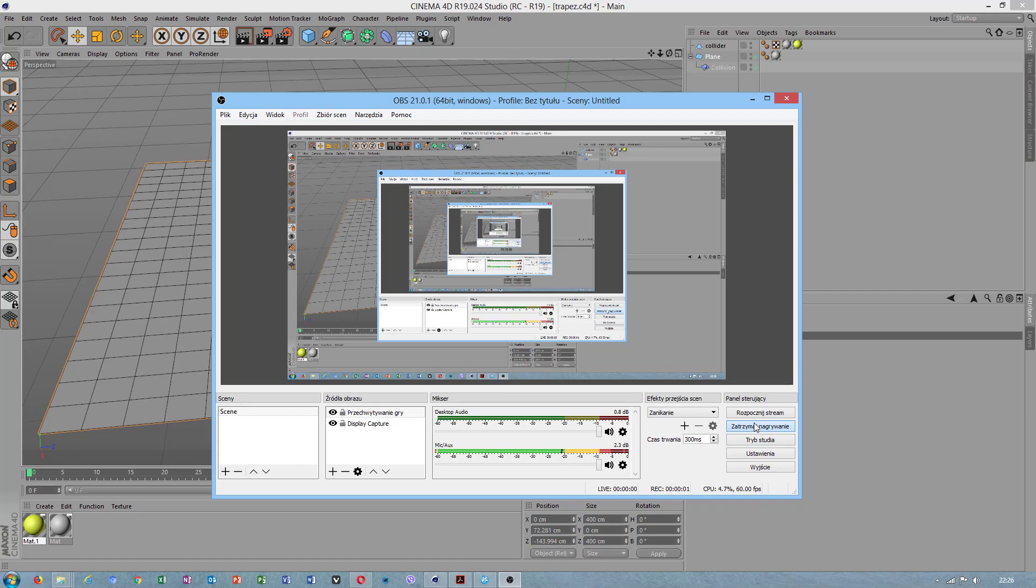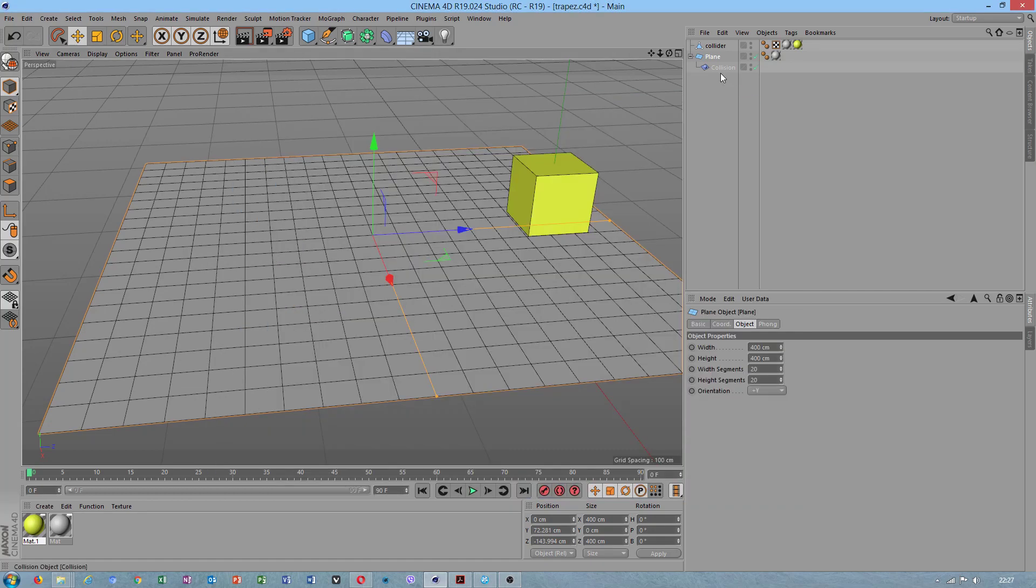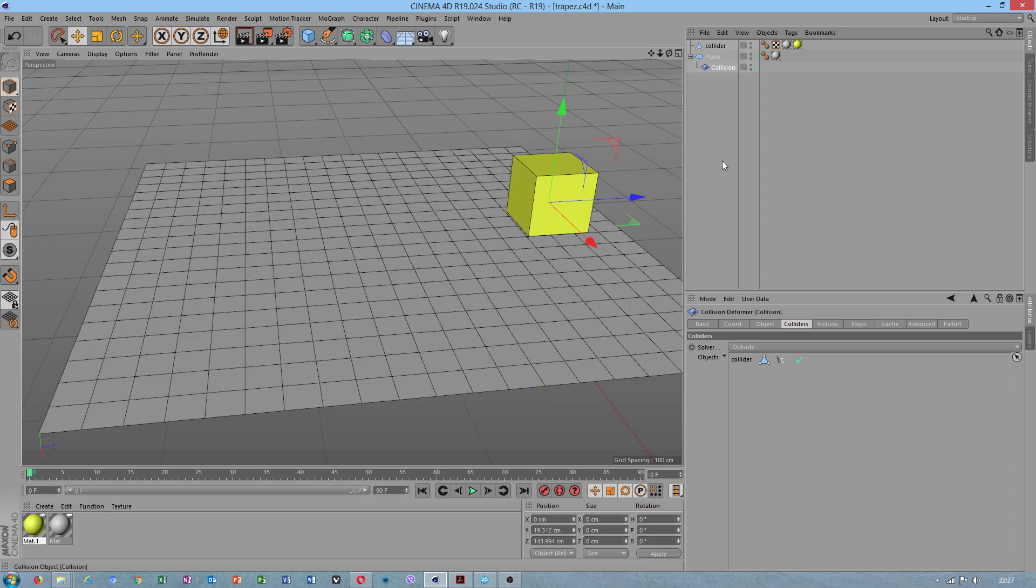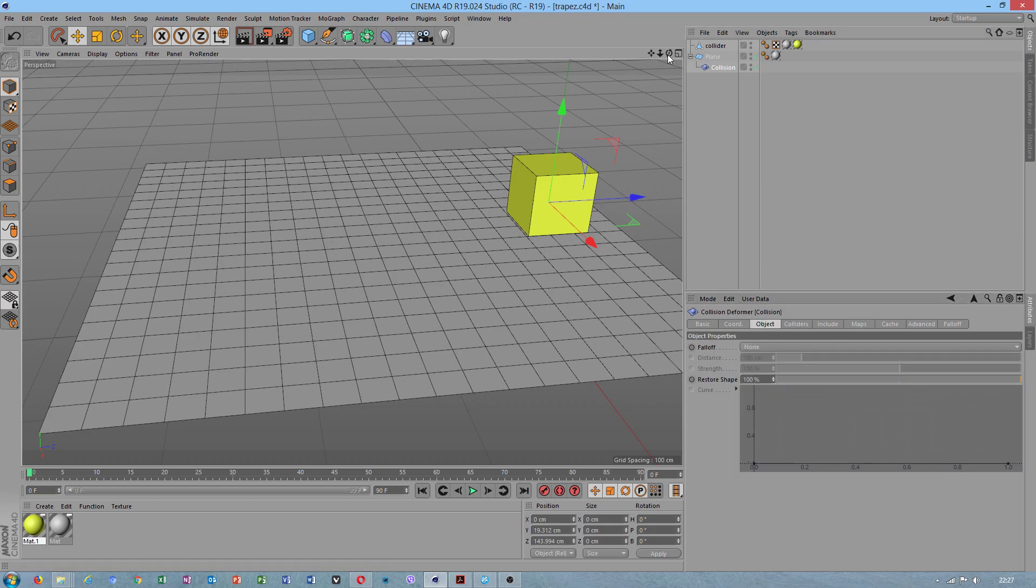Hello, today I will talk about collision deformer - how to use this, how this works, and how many options this has.